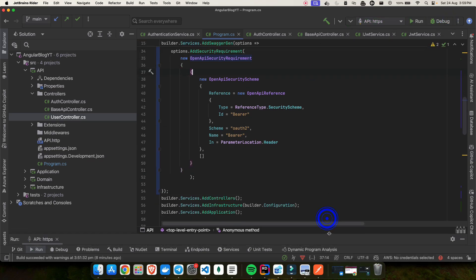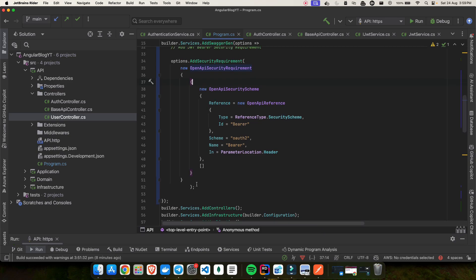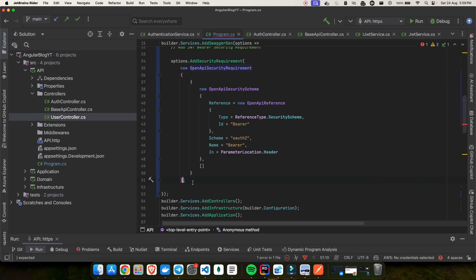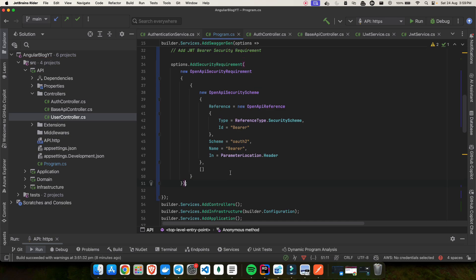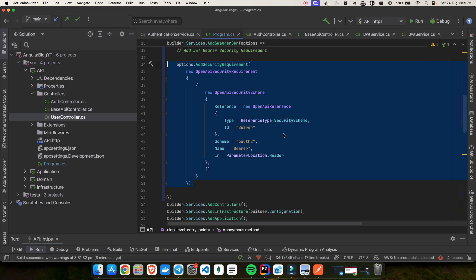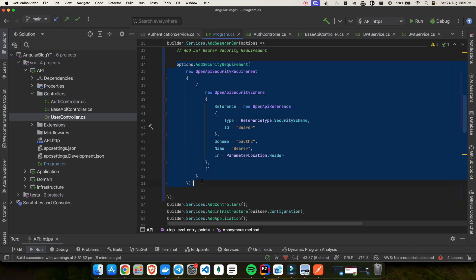You can also use ChatGPT to get help writing this kind of boilerplate code. The important thing is to understand what kind of security requirement you are trying to add. Once you've added all of this, you no longer need Postman.